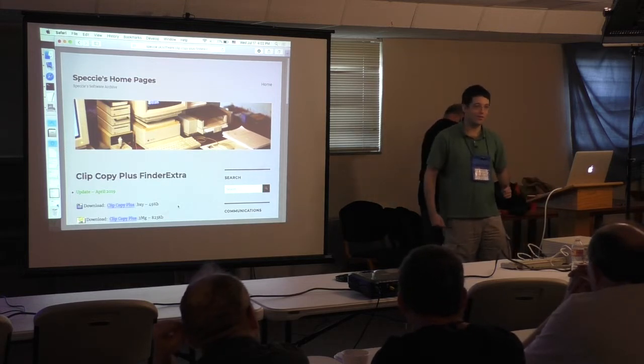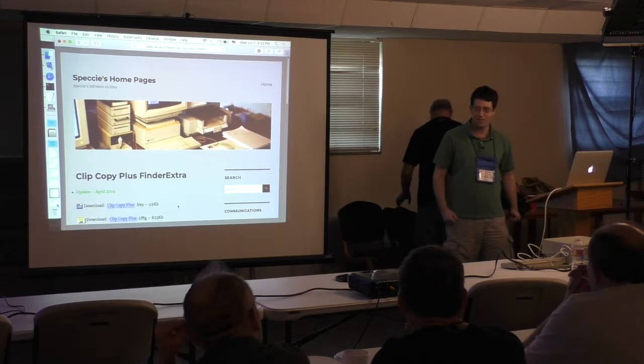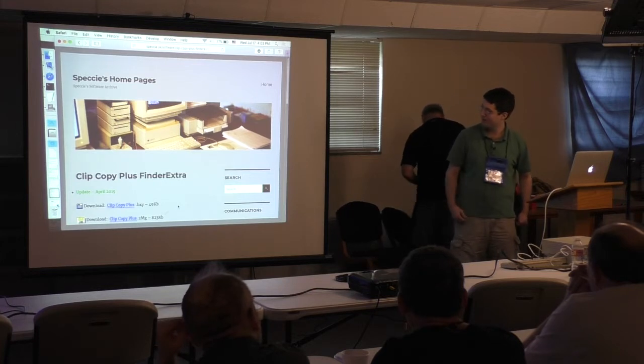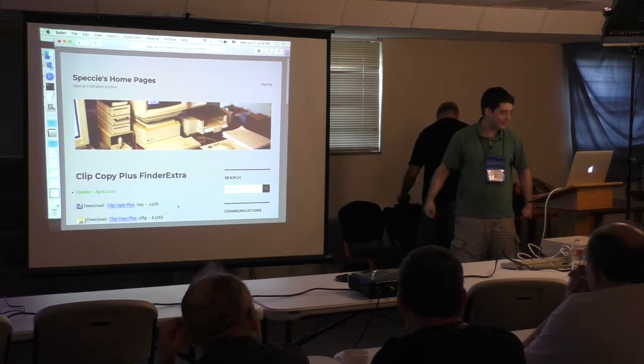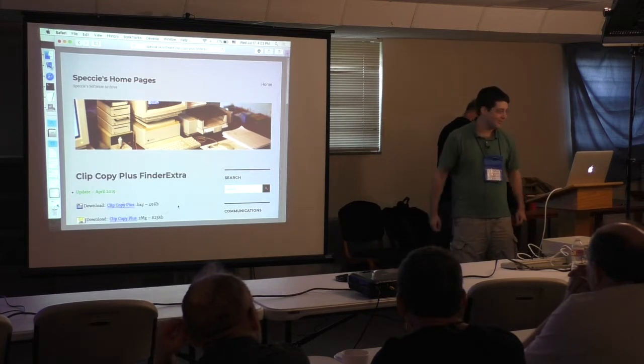Hi guys, I'm Steven Heumann, and I'm going to be presenting a new piece of software, which is not Clip Copy Plus, although I'll be demonstrating something related to that.